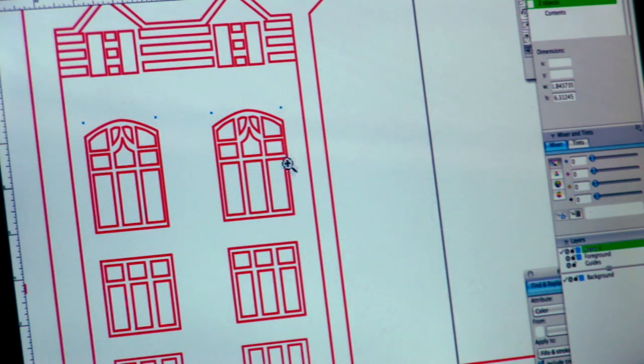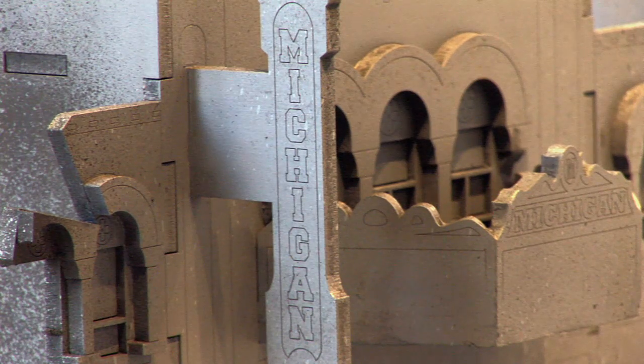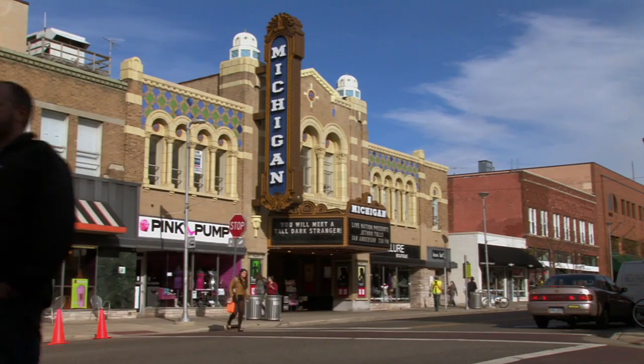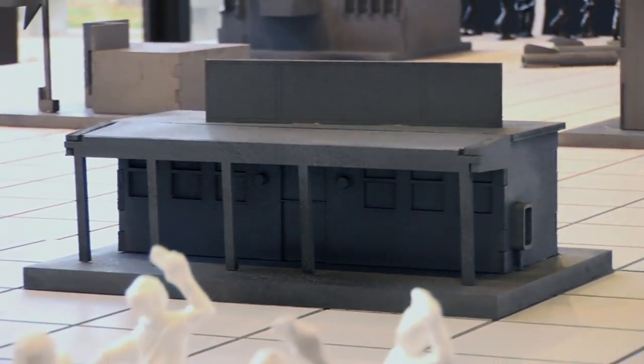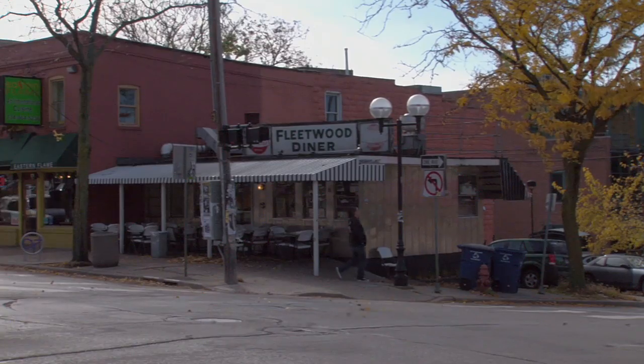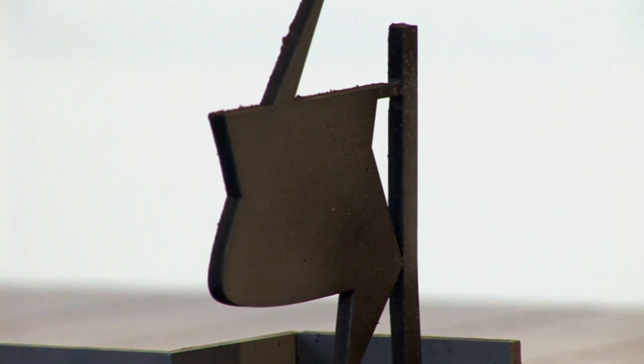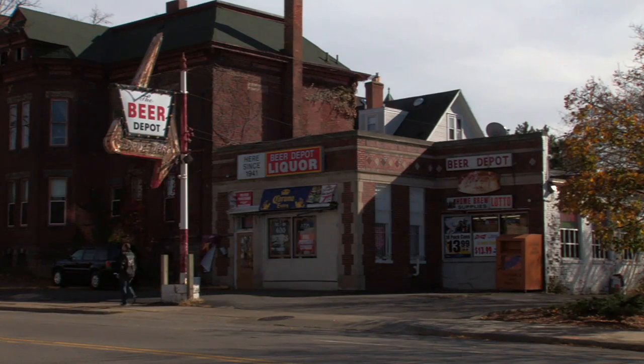The way we chose the buildings is really about their meaning to students as well as their meaning to the town. The clock tower is an obvious choice because it's a central building in Ann Arbor. The Michigan Theater is where all art students attend lectures once a week — the biggest classroom on campus. The Fleetwood Diner is a favorite late-night and breakfast spot; even though it's a tiny little diner, it has a big place in everyone's heart. The Beer Depot was picked more out of a spirit of humor — it's just a funny little grungy place with a big neon sign in front.